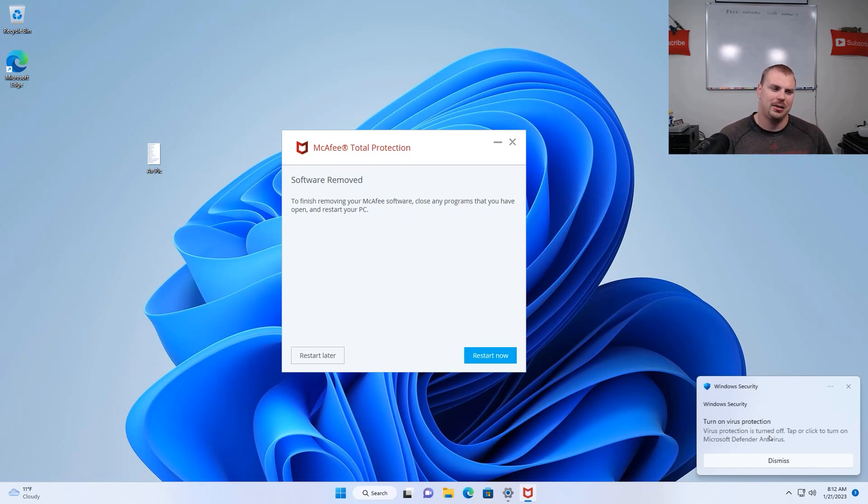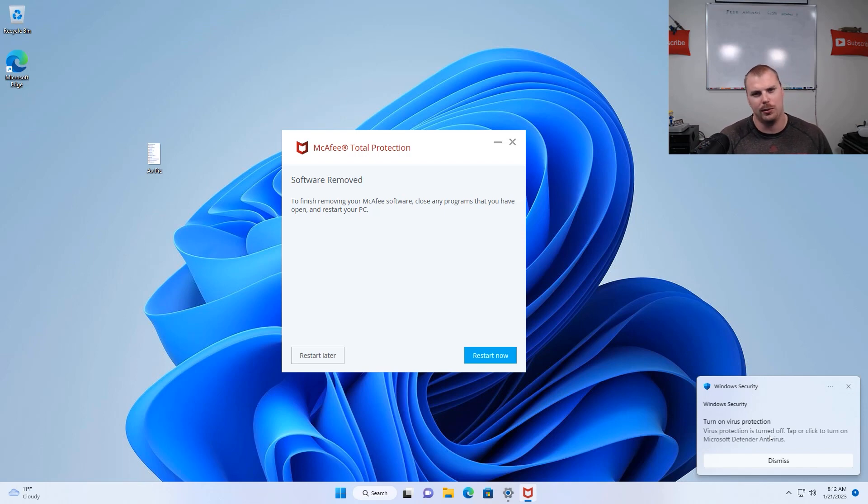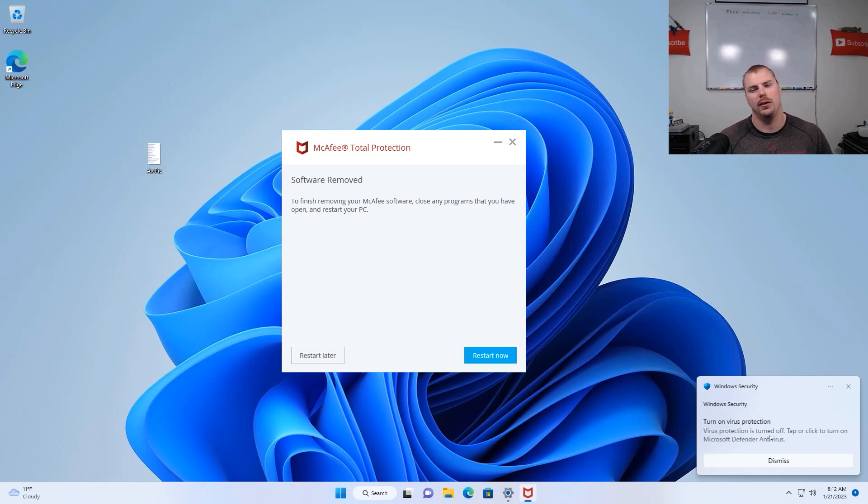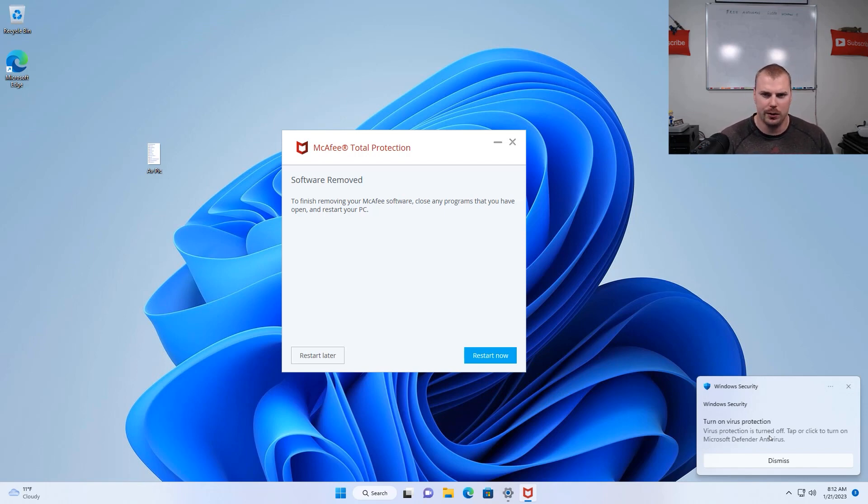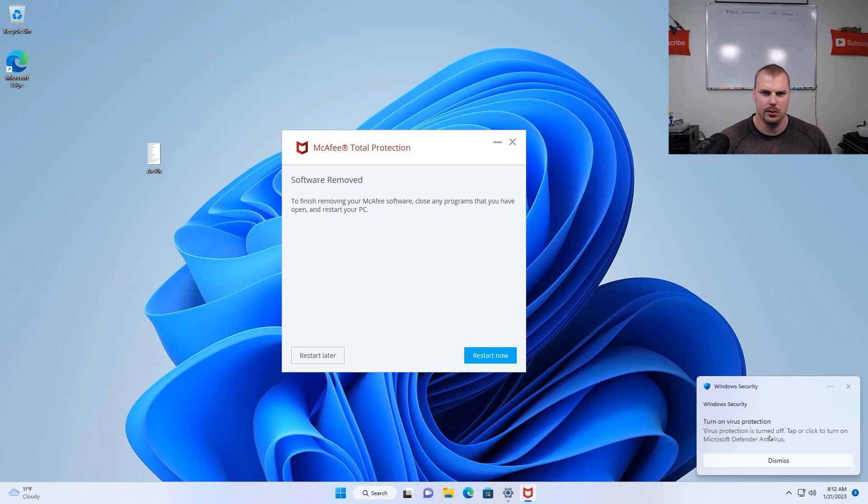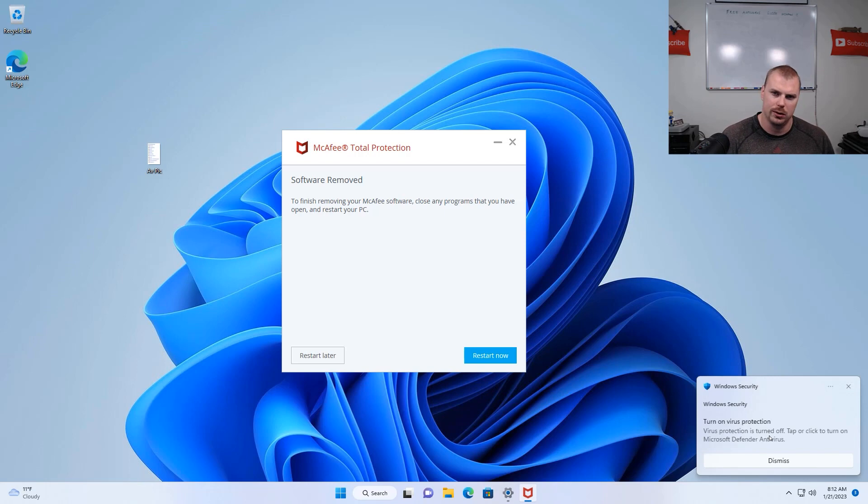So actually, it took about probably five minutes for this to uninstall, which is way longer than I thought it would be. So depending on the speed of your computer and how powerful your computer is, it may take a little bit to uninstall. Most antiviruses are going to give you the option to restart. So that is what we're going to do and that's what I advise you to do as well.